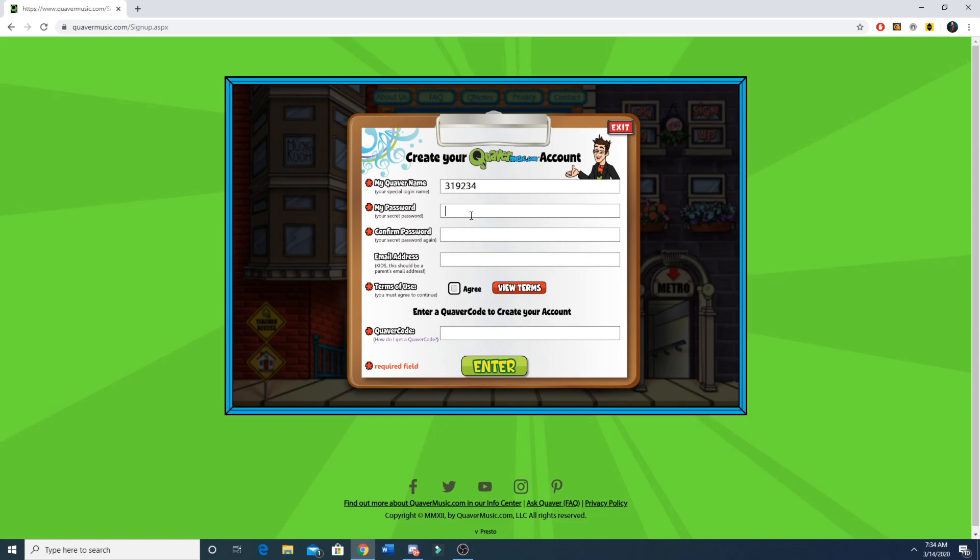For your password you're going to put 3111 student. I'm going to type it twice to confirm that the passwords match. You do not have to put an email address.